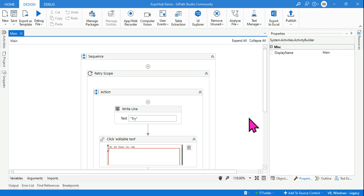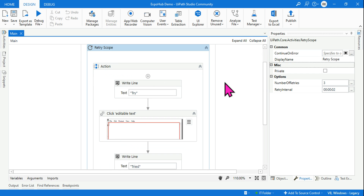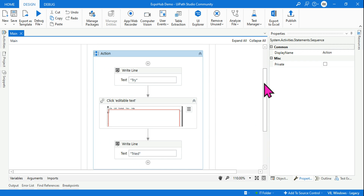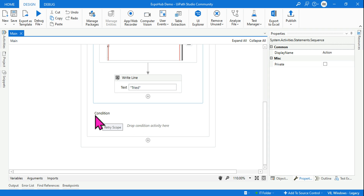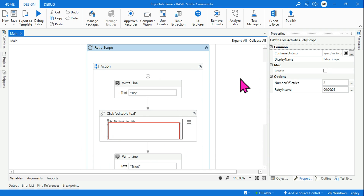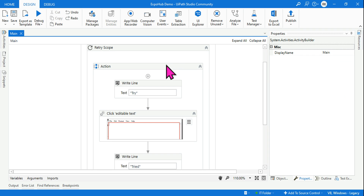Hey guys, welcome back to Xscope channel. I hope you have already watched the retry scope video I released today. Now answer me this question: I have a retry scope and in the action block I have three different activities. For the condition box I have not used the element exist activity — it is left blank. For the retry activity, the number of retries is set to three and retry interval is two. Continue on error is left blank.